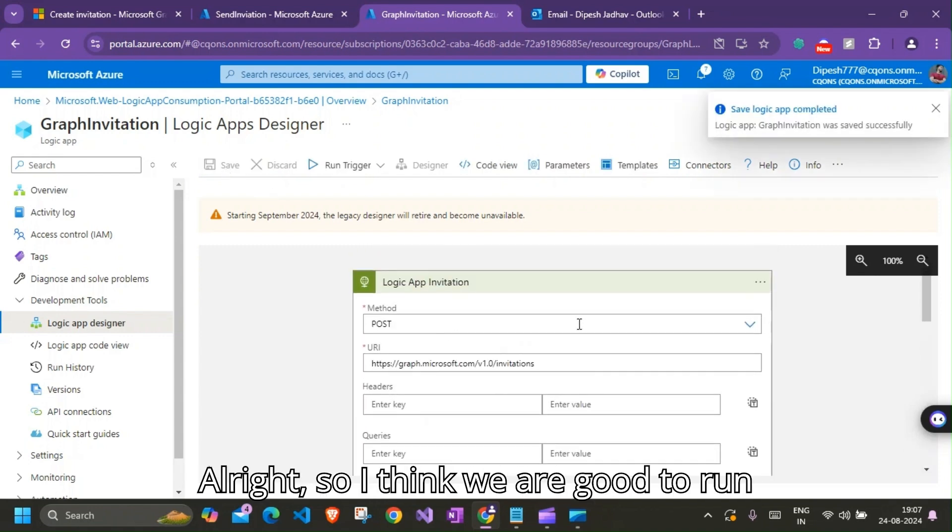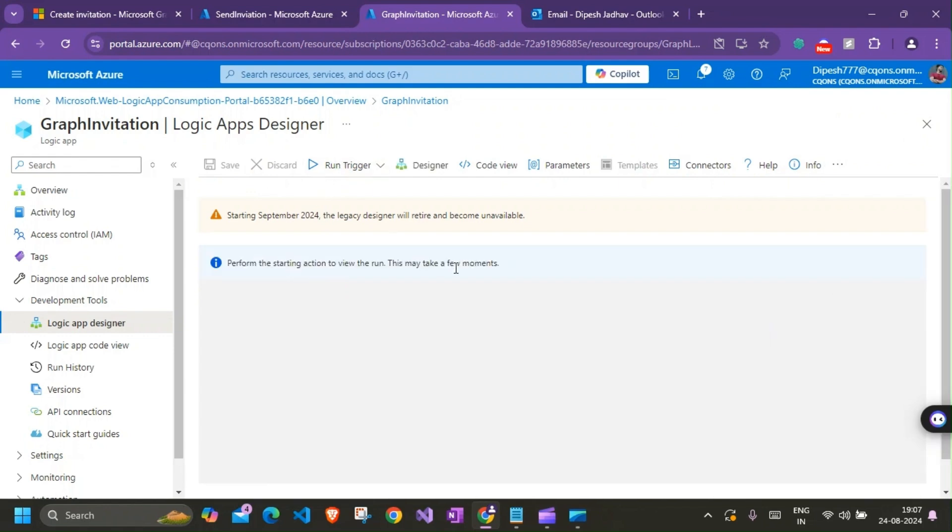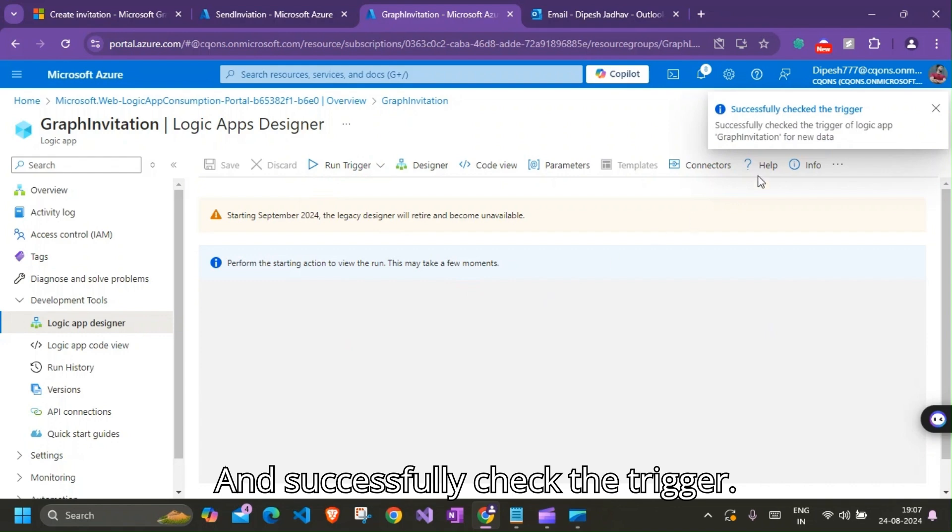Let's successfully check the trigger. And there you go, our Logic App has successfully sent.